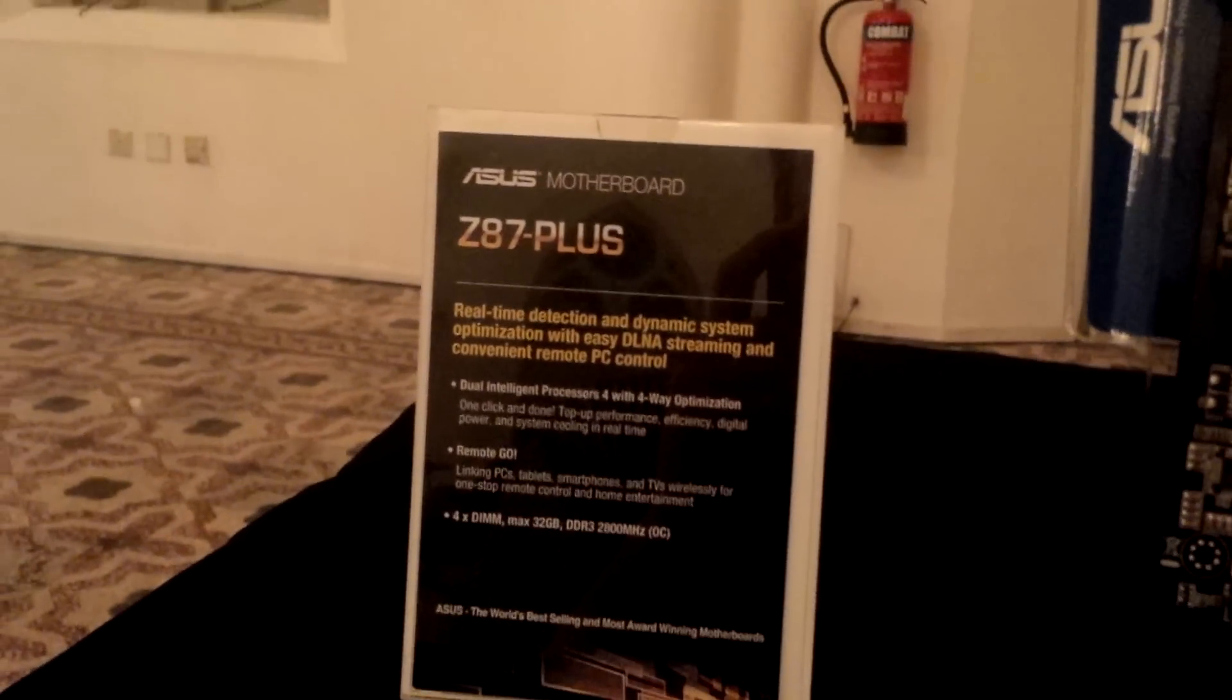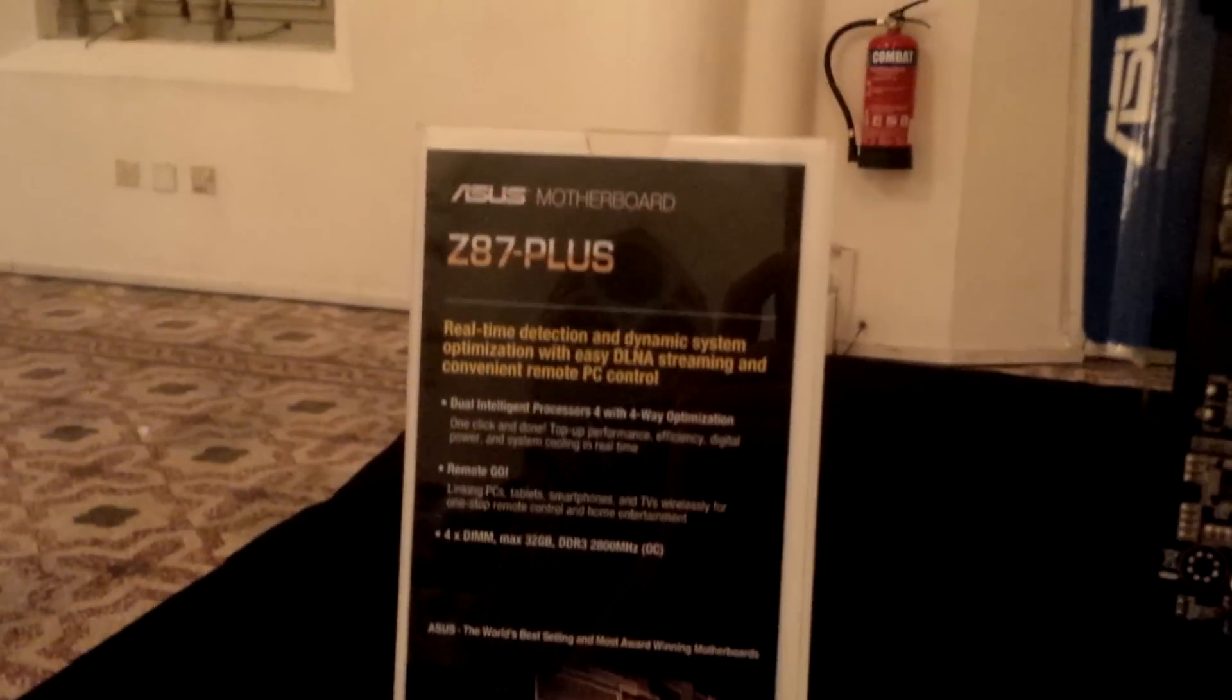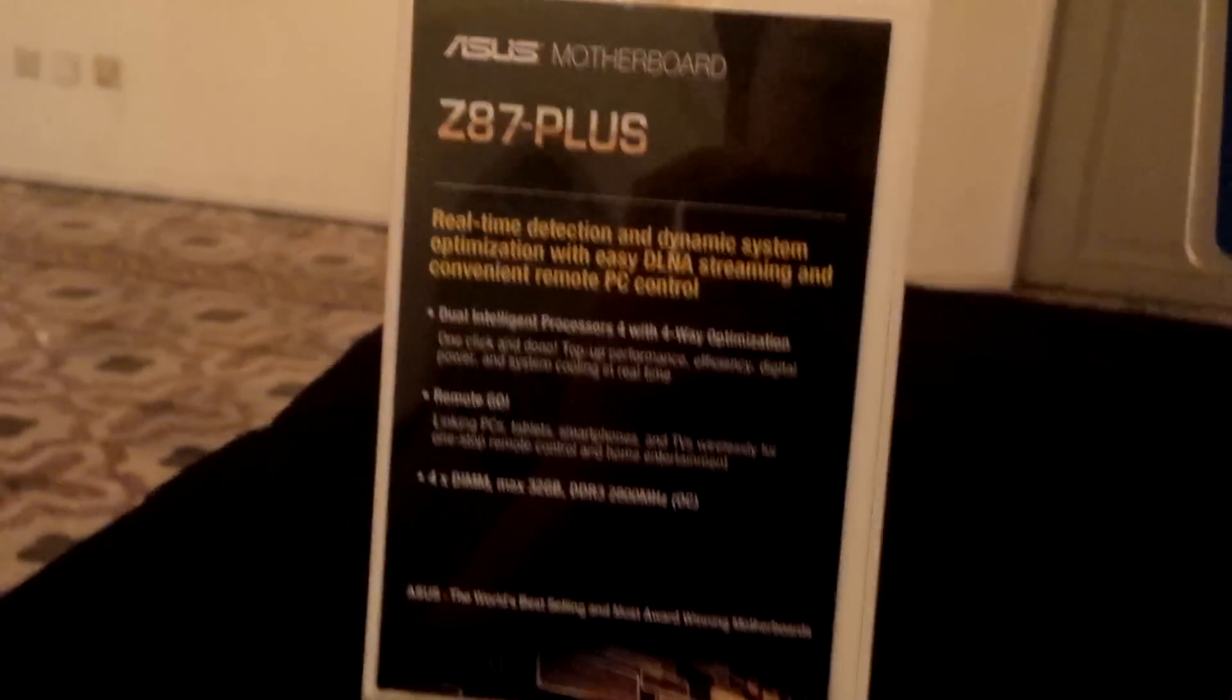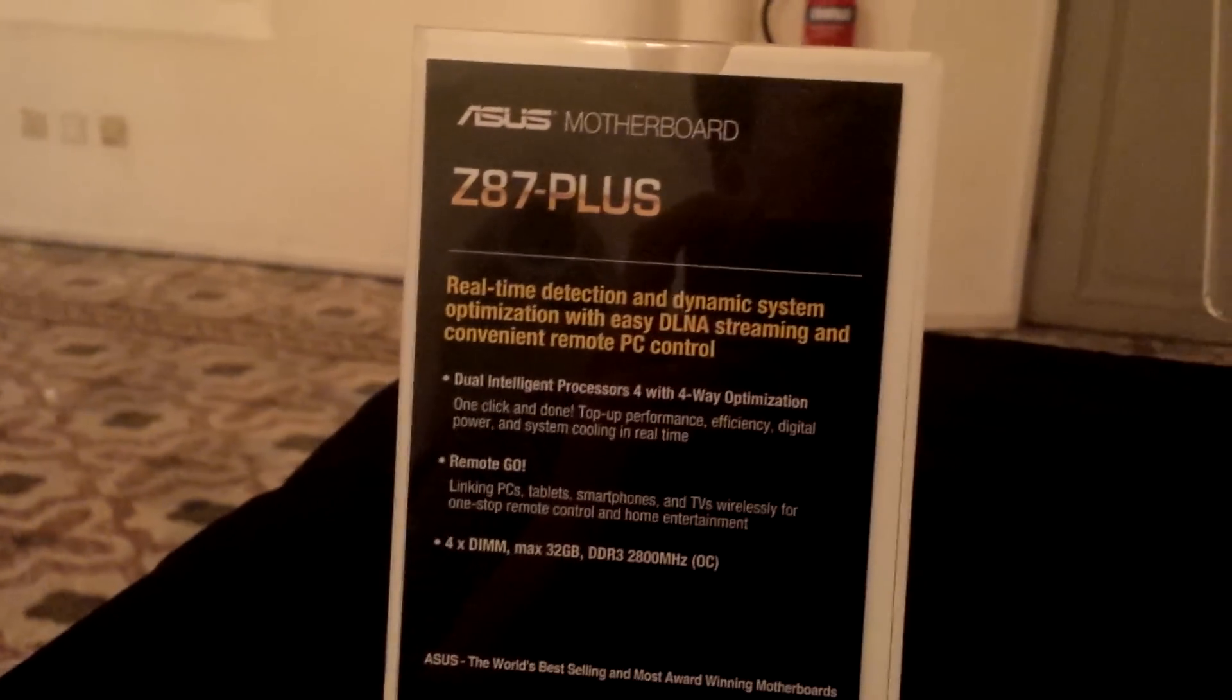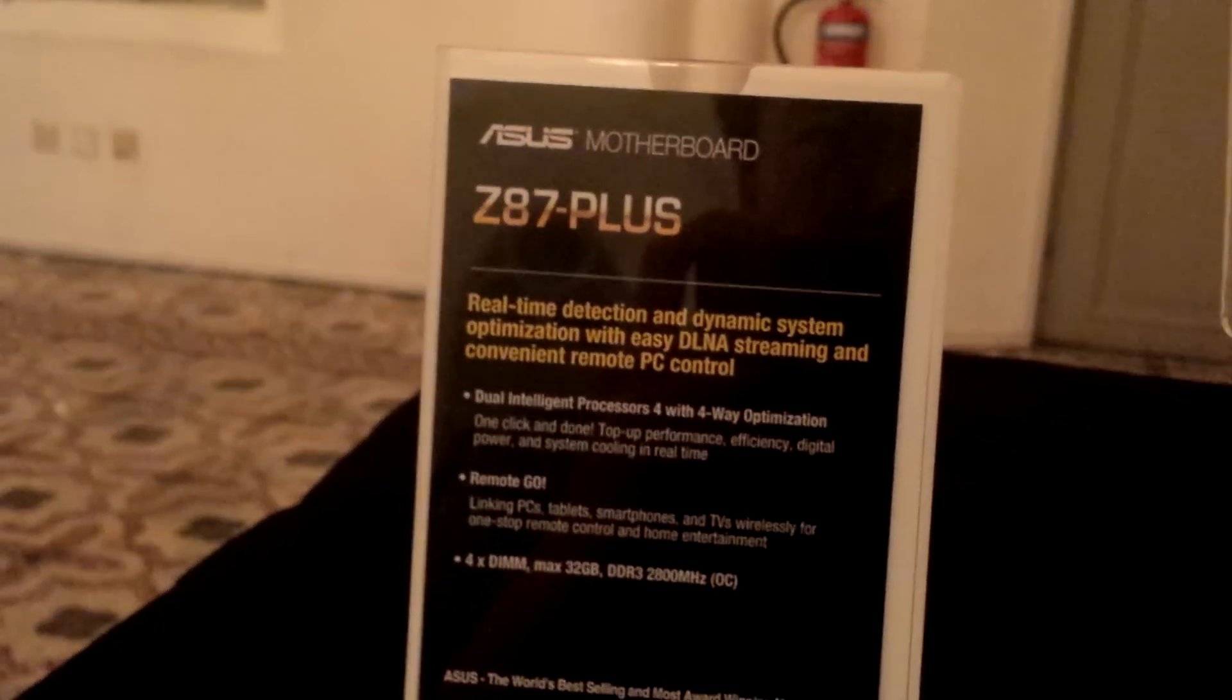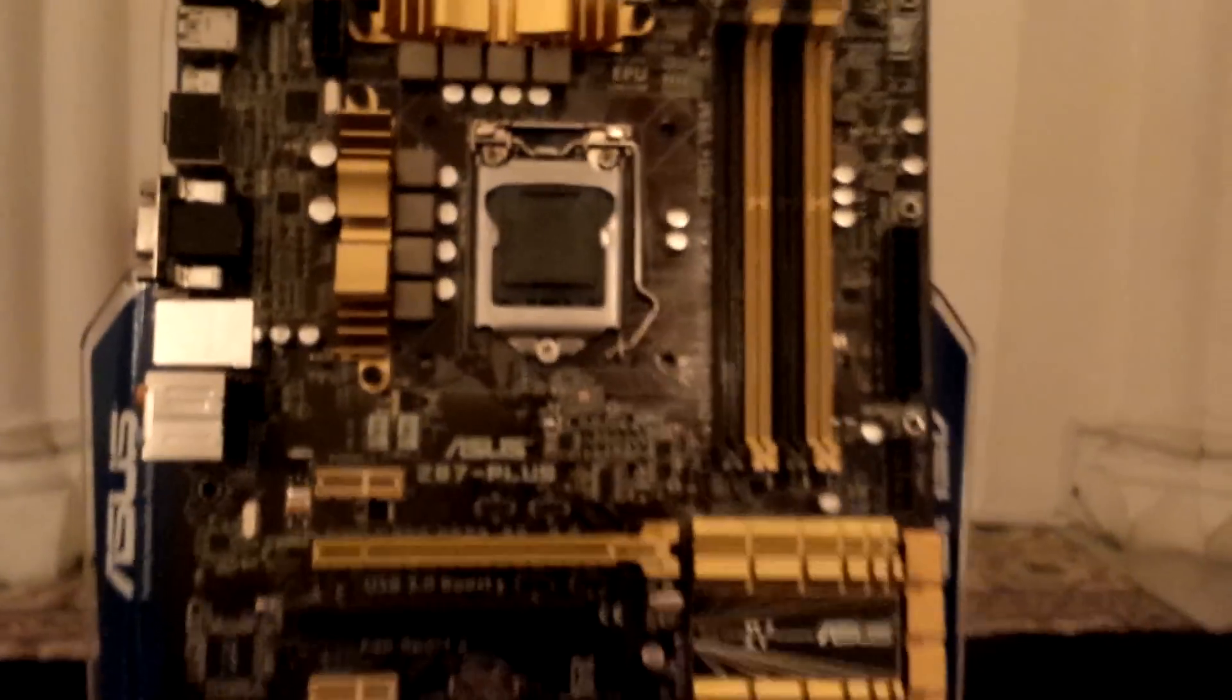The Z87-PLUS is a new motherboard series from ASUS, still under the main series line but a new model. As the name suggests, it features the Z87 chipset and is a Z87 motherboard.